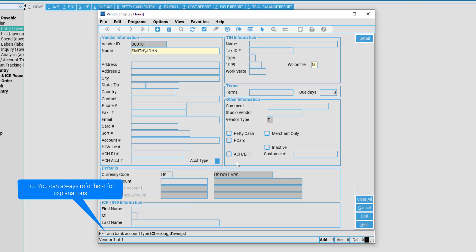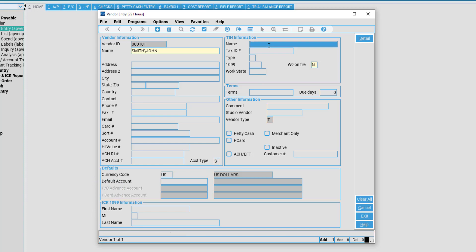If it is checking, press C. If it is savings, press S. Next, we have the TIN Tax Identification Number Information.